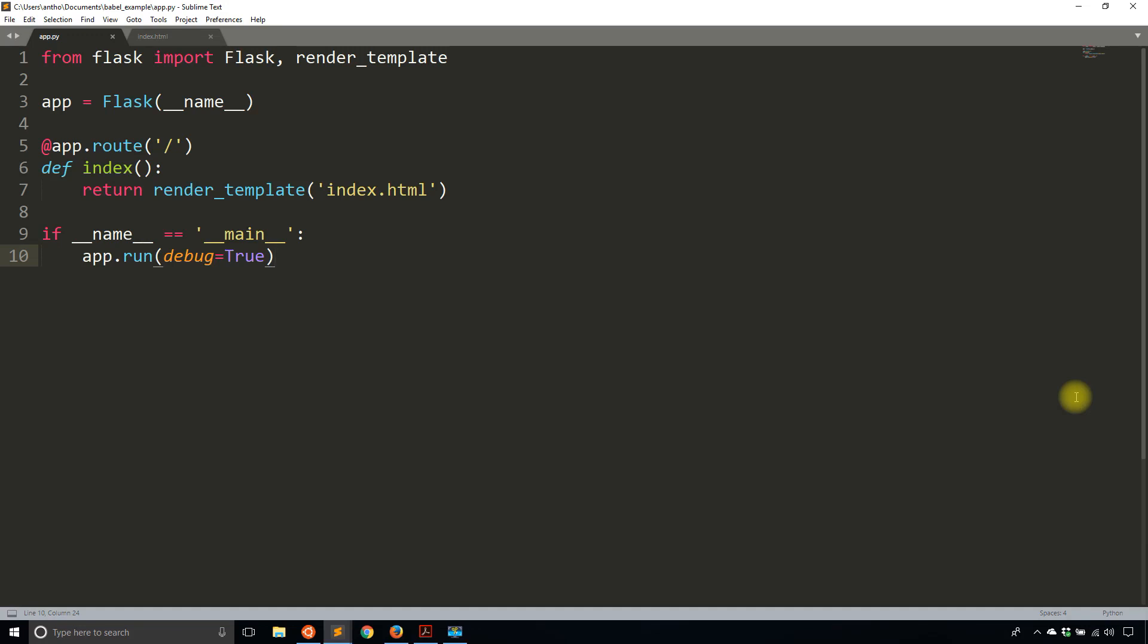Hey everyone, it's Anthony from PrettyPrinted here. In today's video, I'll be introducing you to Flask Babel.